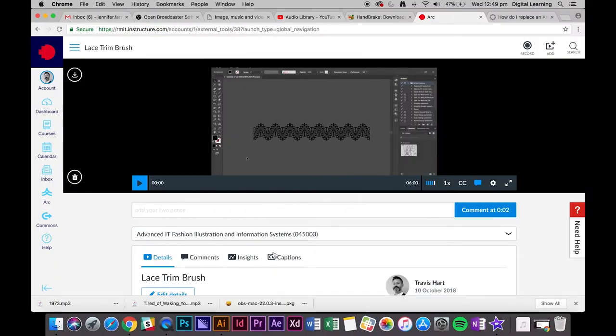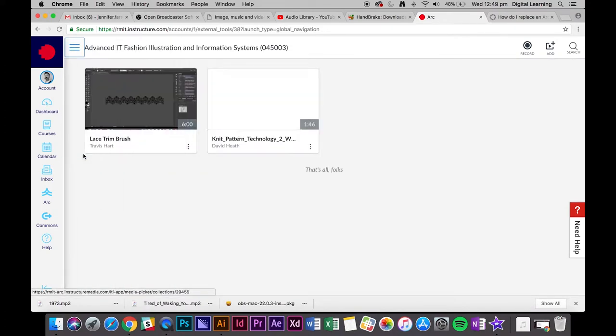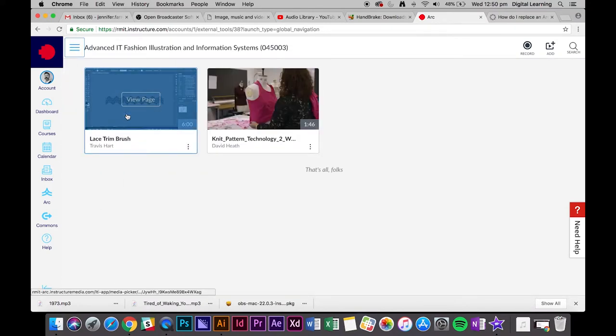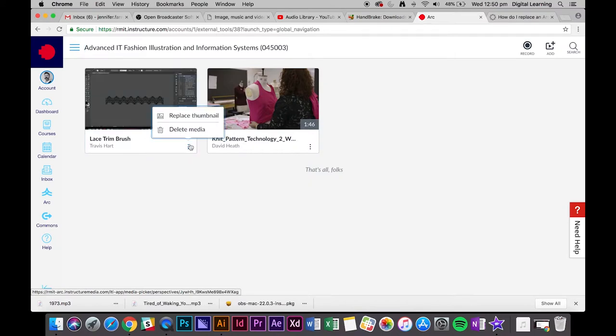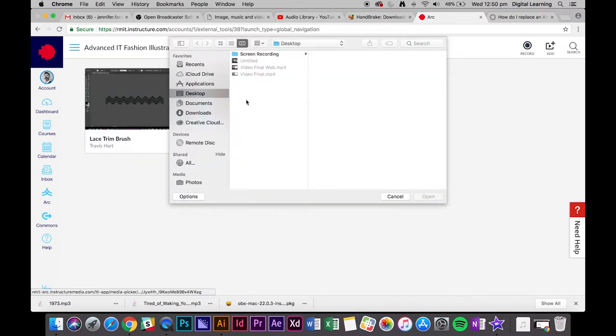Now we've added captions to our video, we can go back to where the video is. If you don't like this thumbnail, you can click on this menu and go to replace thumbnail. That's asking for you to have a picture ready that you want to add instead, just a JPEG.